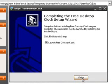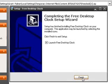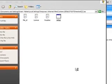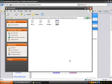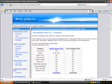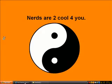Then when that's done, you click finish, and then you can minimize this or exit out of this.